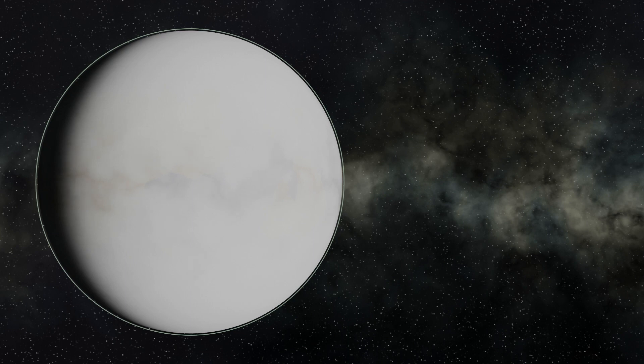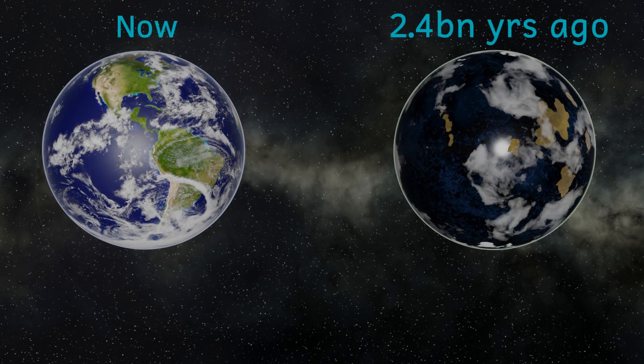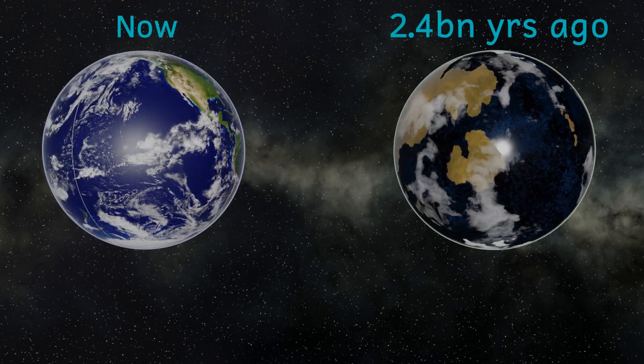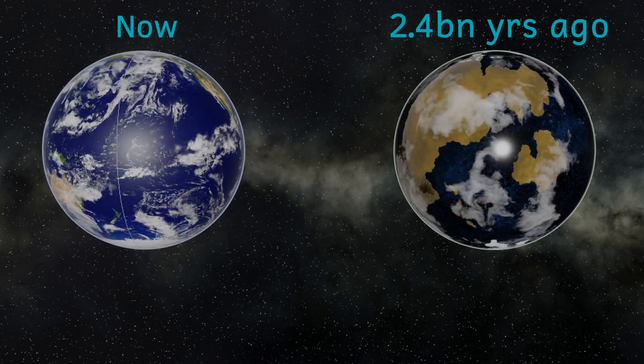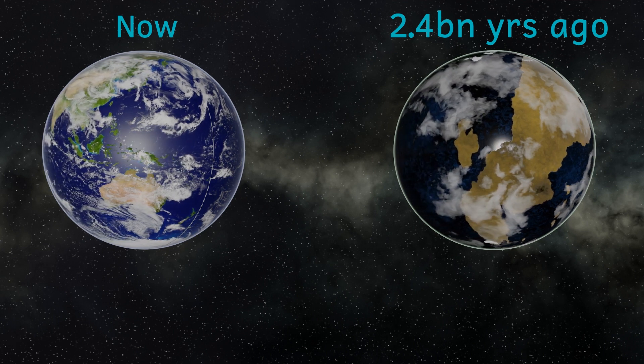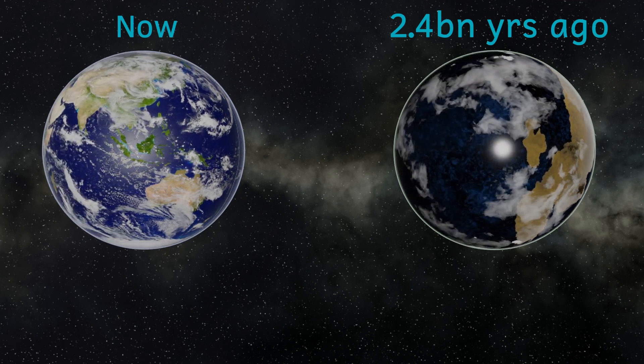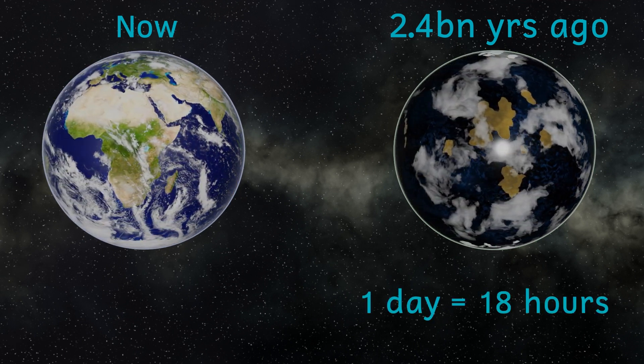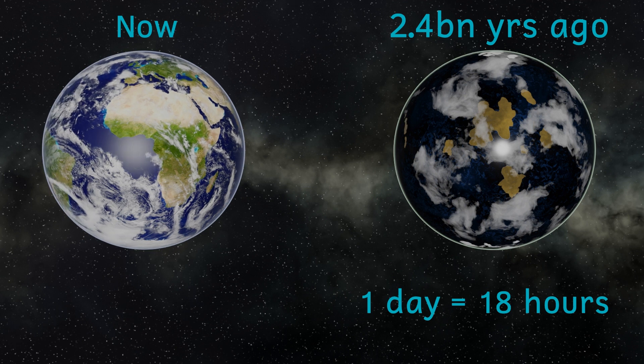If we were to stay on Earth for any length of time, we'd notice that the days are considerably shorter than we are used to. The day length 2.4 billion years ago was roughly 18 hours.